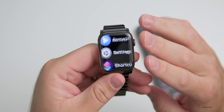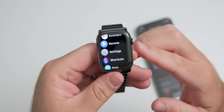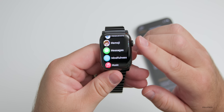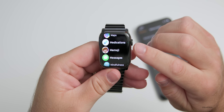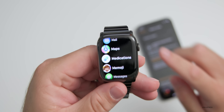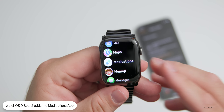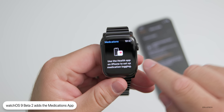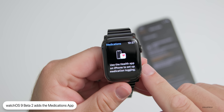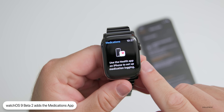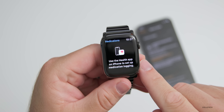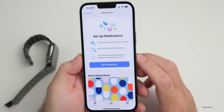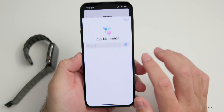As far as new features in this update, Apple talked about some but never added them in previous updates. The first one you'll see is called Medications. Medications is something they added in iOS 16 beta 1, but they never added it into the watch. So the first time you go into it, it says use the Health app on iPhone to set up medication logging.